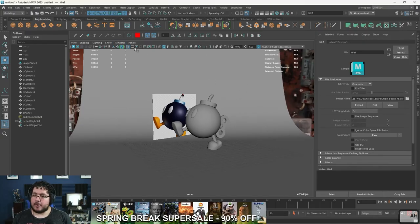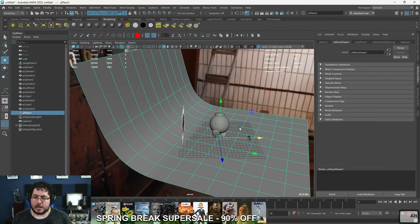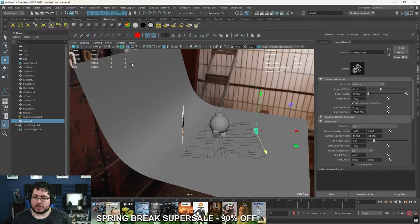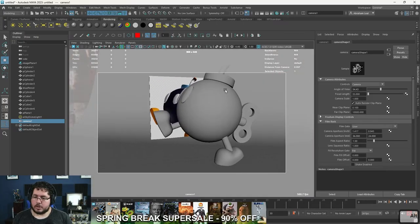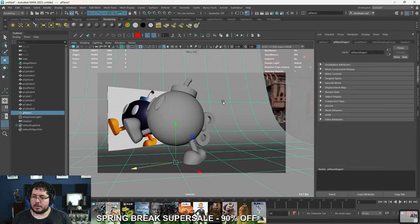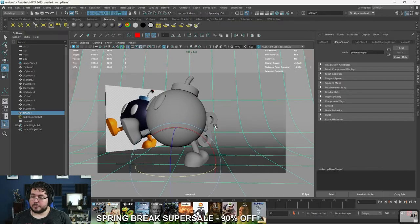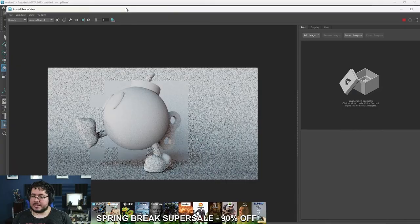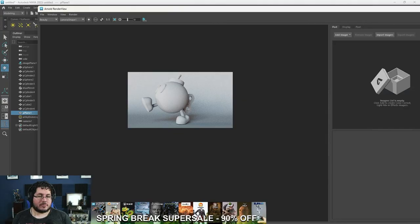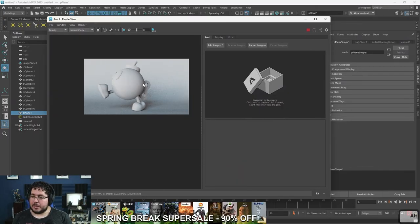Now I'll create a new camera by going to the rendering tab. I'll position this camera and move it around to frame the object the way I want. Then I'll go to Panels > Look Through Selected to look through that specific camera. I'll turn on the Resolution Gate and frame our little bob-omb. Going to Arnold and hitting Render gives us a very nice preview of our character with some nice light bouncing around the scene — a really, really clean render.